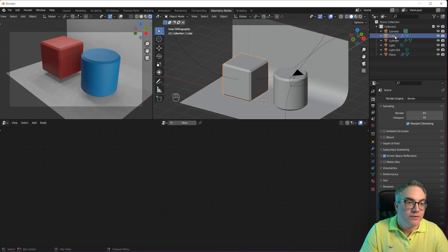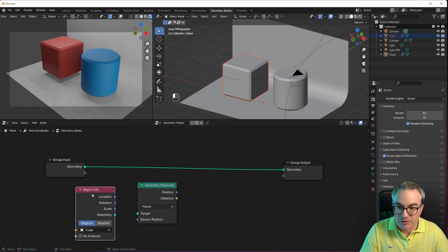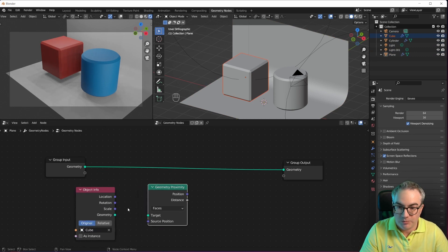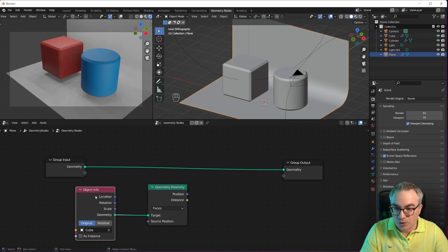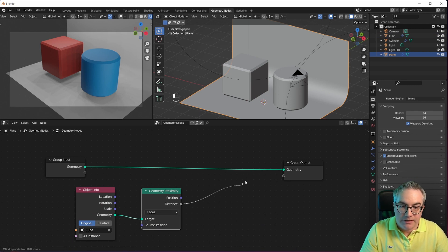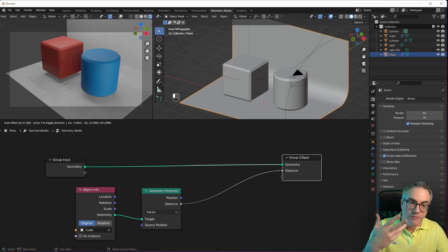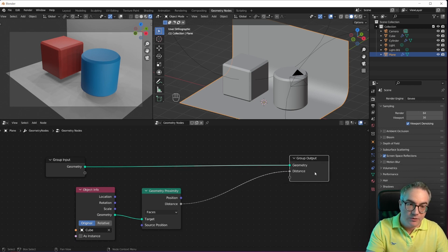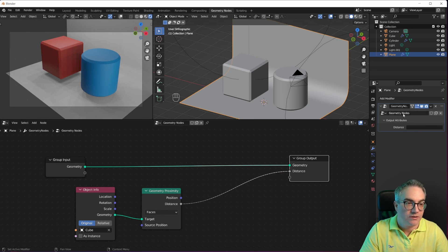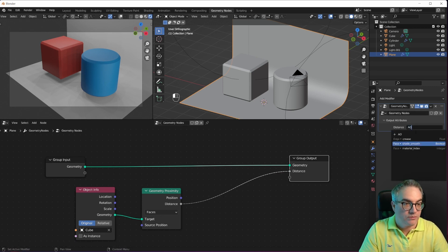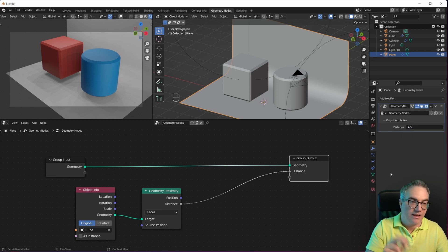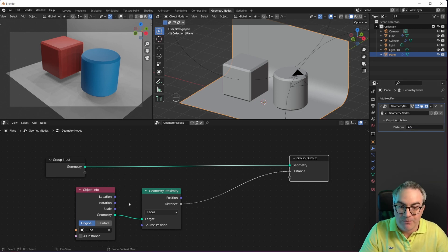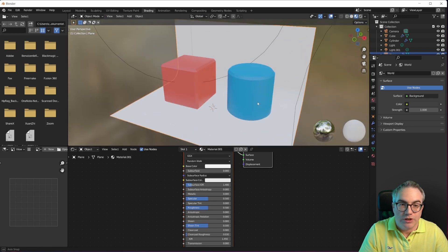This is our input geometry, this is the backdrop. And this is our Proximity node, which we have to plug in a target. Now let's go for the cube. So with this, we can simply drag the cube in here, and then we get an object info node. And we want to get the proximity of our geometry, this thing, to the cube. And the distance based on the faces, that's fine. The distance would be our attribute, the proximity attribute that we can simply plug into the output node. So we can use it on the output attributes here on the geometry nodes modifier. And let's just call it AO, because it would be sort of like an ambient occlusion.